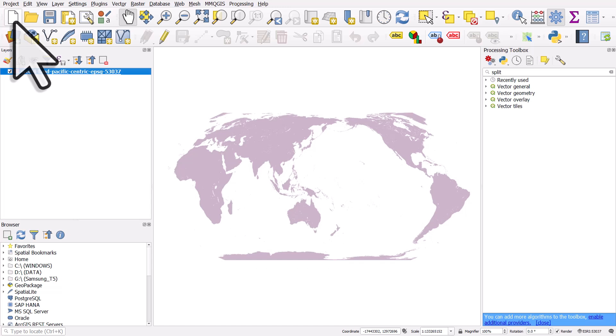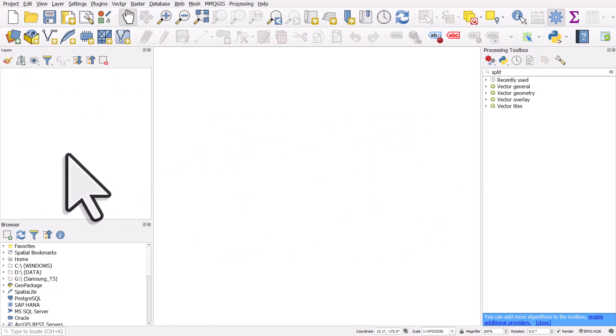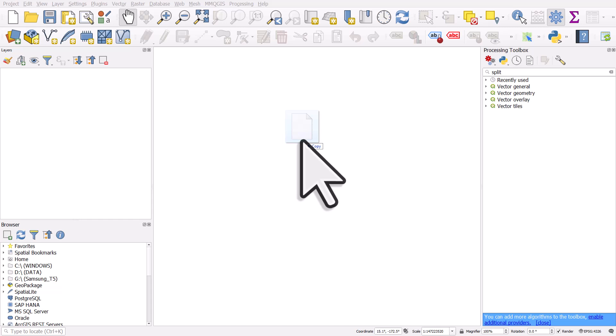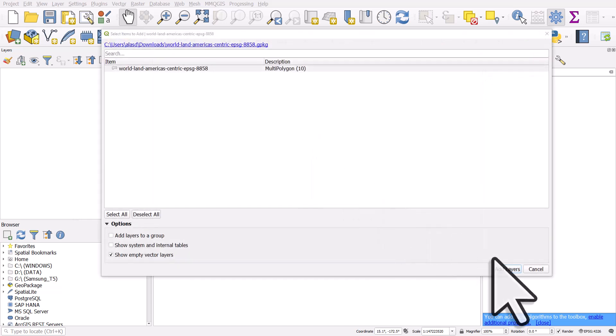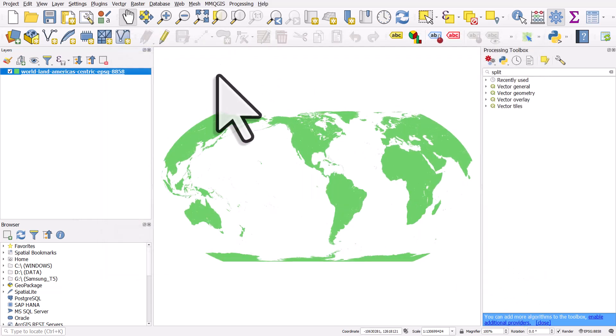I can start a blank project again and drag and drop in the America-centric one. I'll click add layers and we get no weird artifacts or anything like that, like sometimes you do when you've got a world map layer and then you try and put the Pacific or the Americas or somewhere else in the middle.